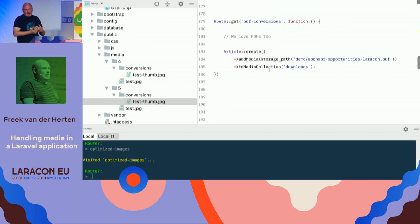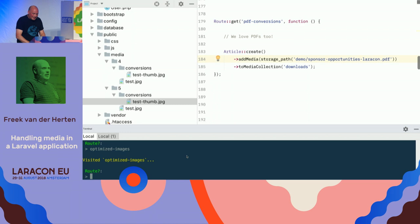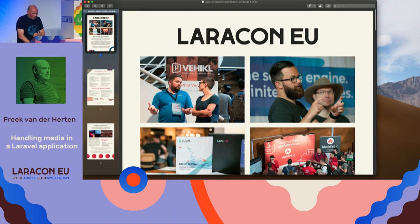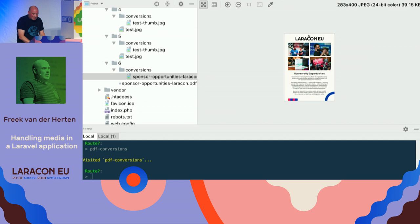PDF conversions: the Media Library can create thumbnails of PDFs by default. We add a PDF — a Laracon EU sponsorship opportunities document — to the media library. It takes a while because generating a thumbnail for a PDF is slightly slower. In the original file we can see 'Laracon EU Sponsorship Opportunities', and in the conversions directory there is a little thumbnail of it as well.